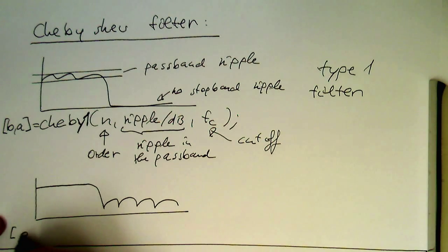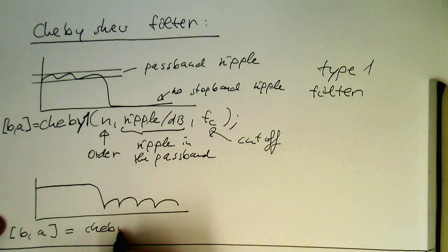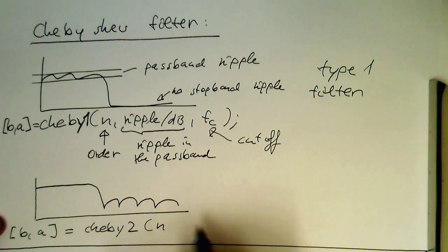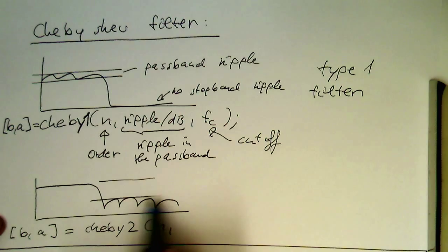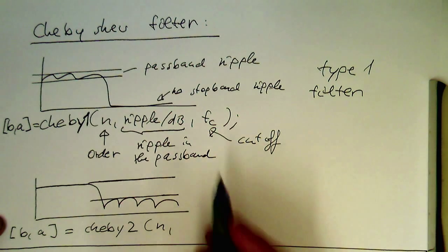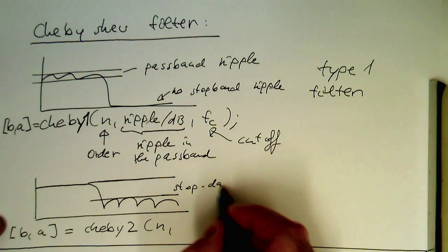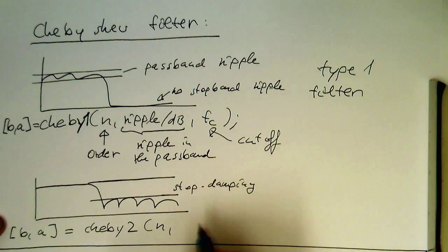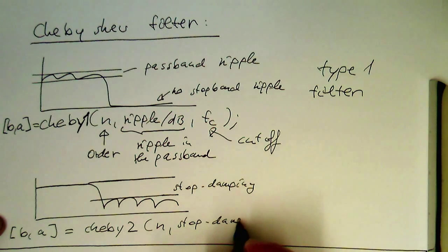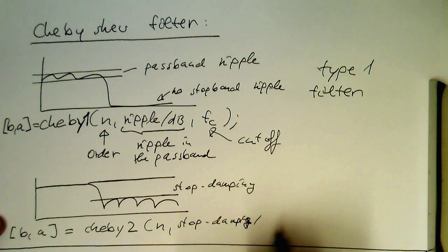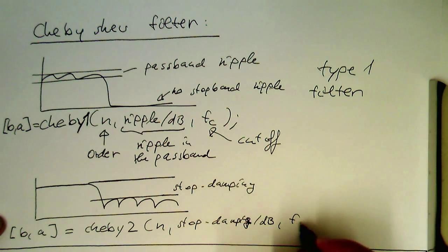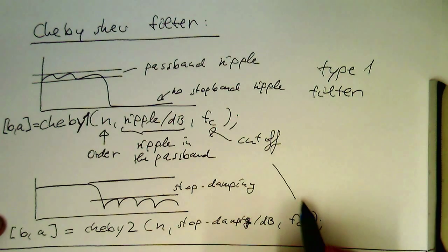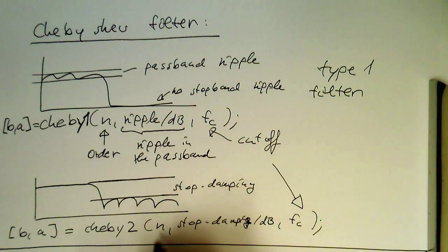And so what is there defined in this here? So we have again b comma a, Chebyshev two. So n is again the order, but then the measurement here is essentially the stopband damping here. So this here, so then this is here stopband damping in again in decibel, and then again the cutoff frequency fc. So that's again the cutoff. That's the same here and n is again obviously the order.